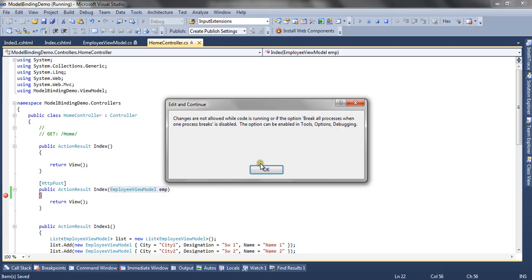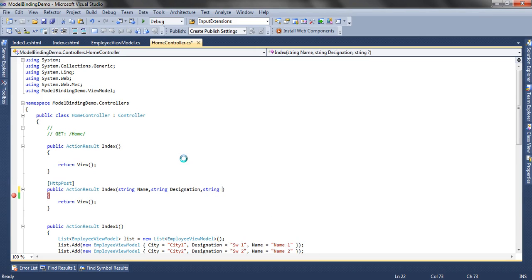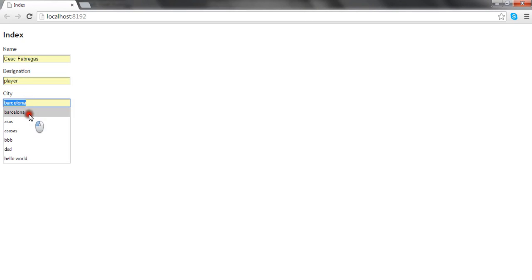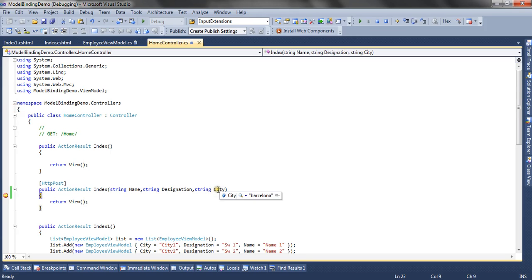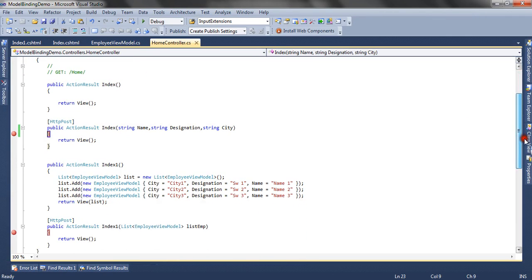Instead of using the class, we could also enter the three parameters one by one — say, a string name, designation, and city. In this case as well, the model binder inspects that the post action method has parameters, calls model binding, inspects each parameter, finds it in the request, and binds it. When I submit, you can see these variables being populated by model binding. This is how model binding works for both class type and simple primitive data types.